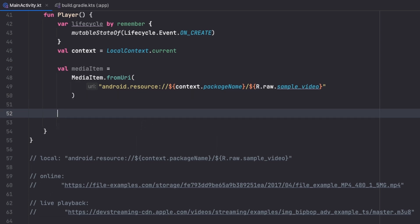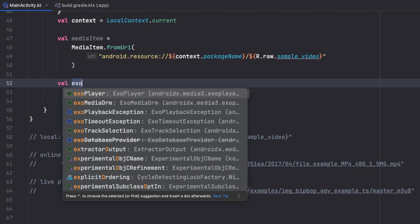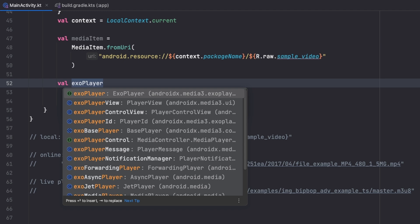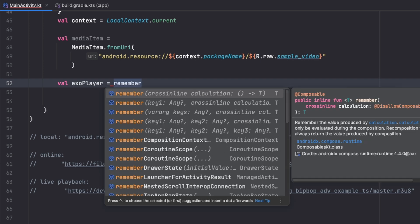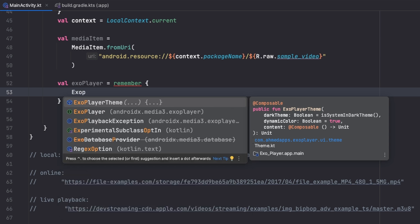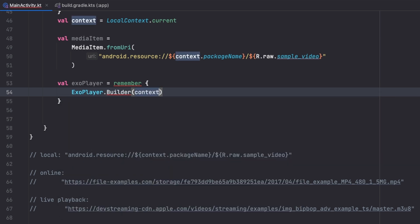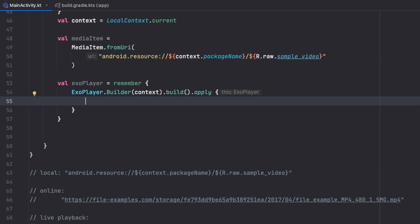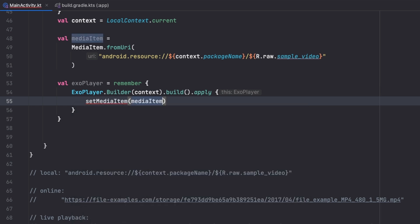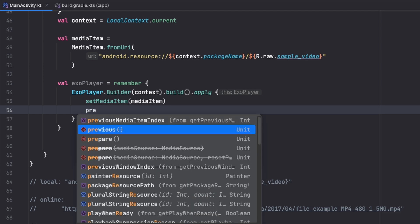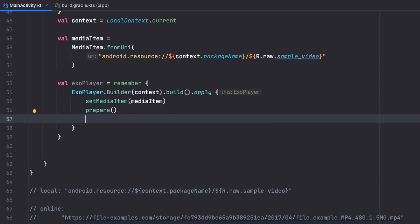Now let's create our ExoPlayer instance. We store it as val exoPlayer = remember. We use ExoPlayer.Builder, pass our context, call .build(), and use .apply to configure it. Inside apply, we call setMediaItem with our media item, then prepare(), and set playWhenReady to true so it plays when ready.